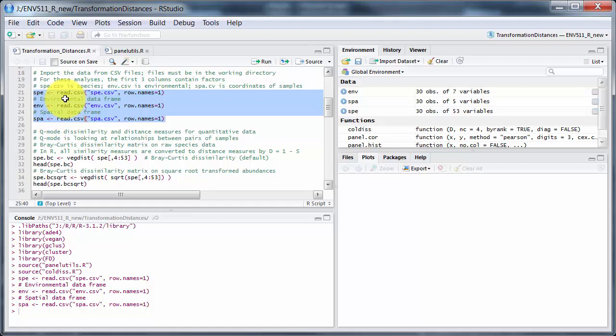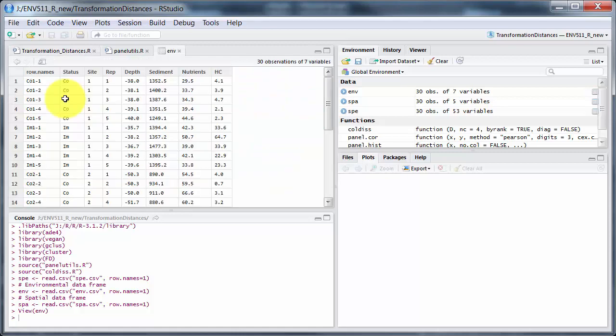Let's have a look at the environmental data. There we go — it'll take a little while. You can see the row names there and then the variables after that.